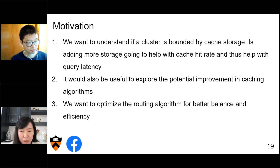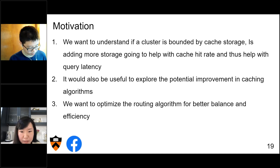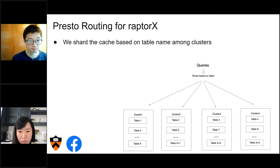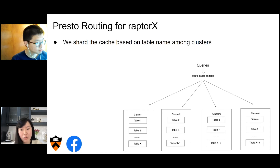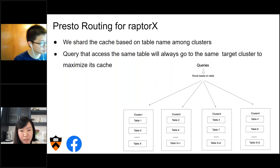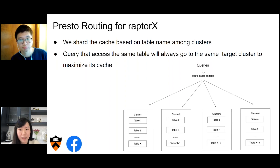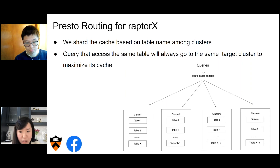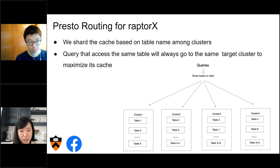Lastly, we also want to optimize the routing algorithm for better balance and efficiency. For the routing logic, right now we shard the cache among clusters based on table name, meaning every cluster has a designated set of tables to cache. Queries accessing the same table always go to the same target cluster to maximize cache hits.